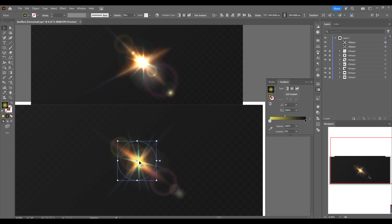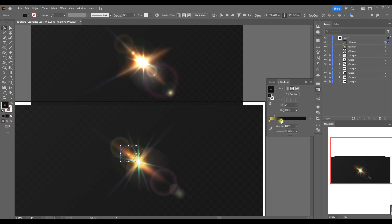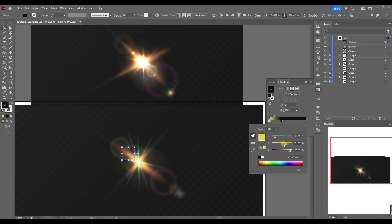I drag it a little bit bigger. Here's a smaller one, like a dot — a bright dot effect.